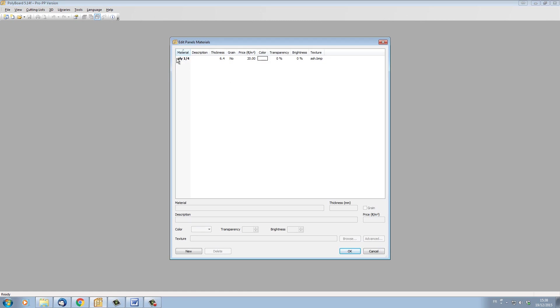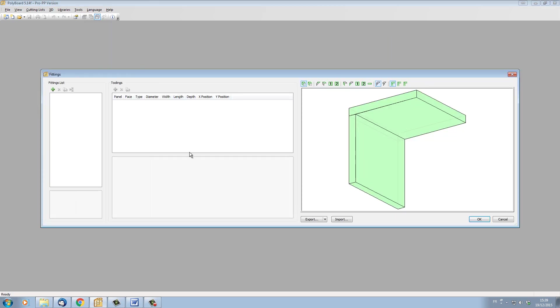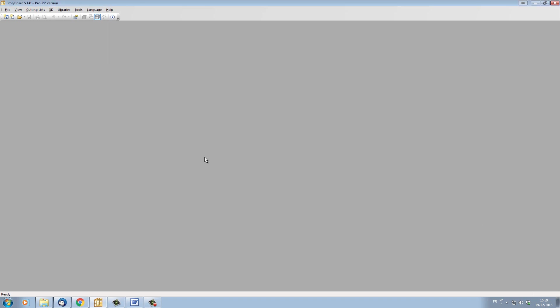I've only got a piece of plywood in the material libraries, and all my other libraries, like fittings libraries, I've got nothing in them. They're practically all empty.